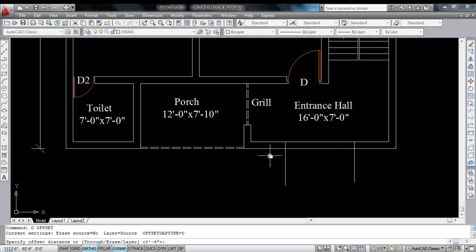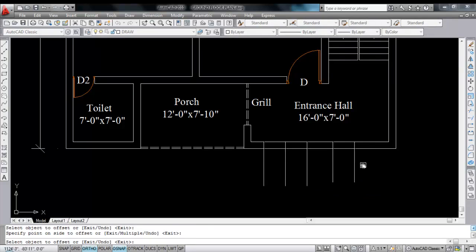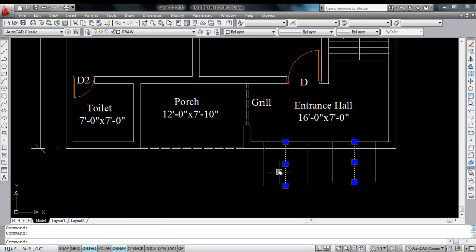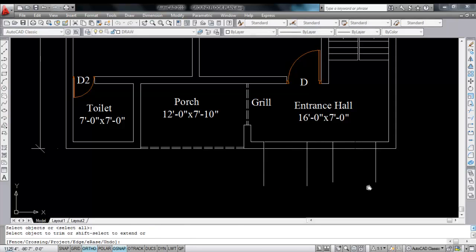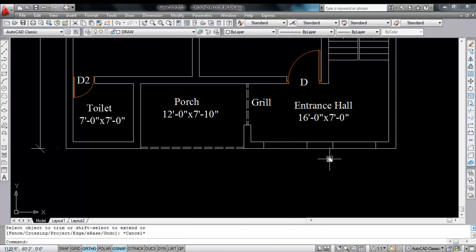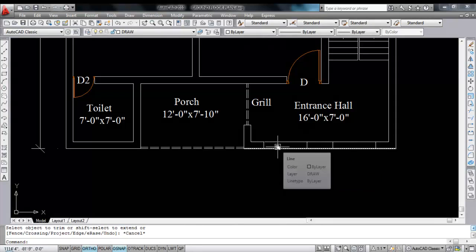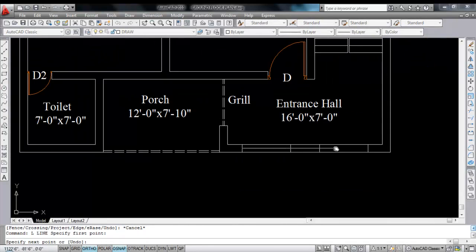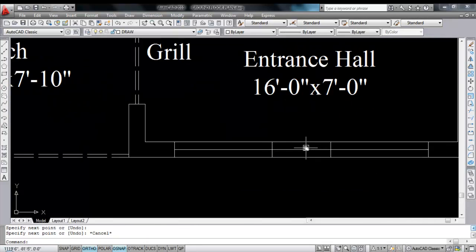Now give offset — give offset distance 2 feet 6 inches to each side, because the window size is 5 feet. Do the same here. Now delete these two lines and trim the extra lines. Now draw a line on the midpoint and trim this one.